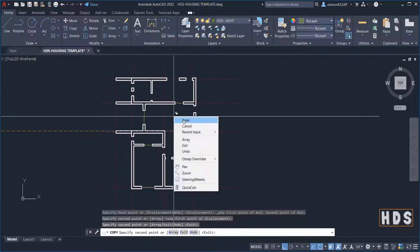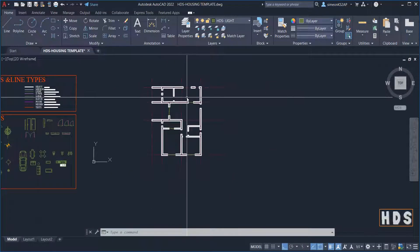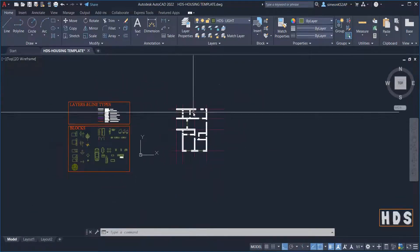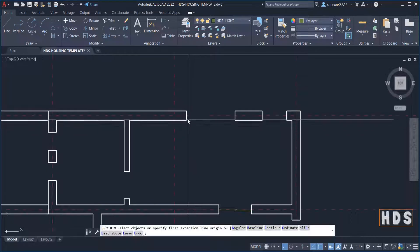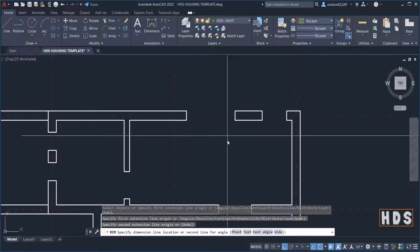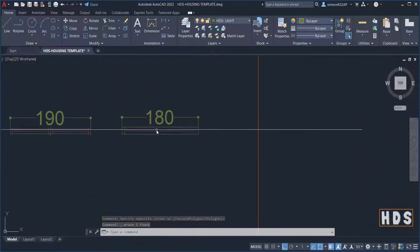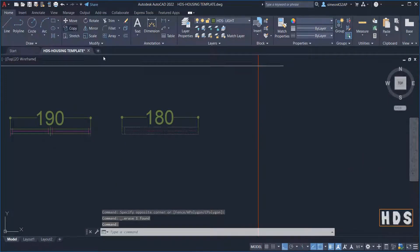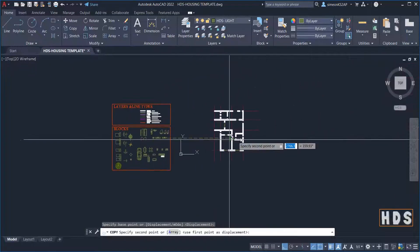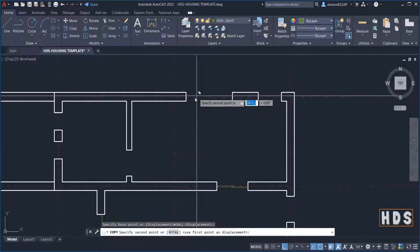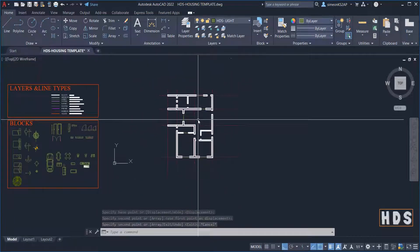Now we are done with the sliding doors. We are going to add some windows on this side. I'll place one here and use dimension to check — this is 180. So I'm looking for another window type that is 180. I copy this one, pick the middle, then go to this particular point and pick the middle there as well.